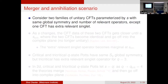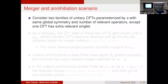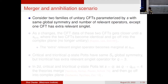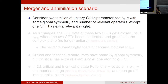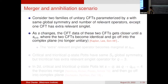The last motivation is the merger and annihilation scenario. Consider two families of unitary conformal field theories parametrized by some general real parameter s, with the same global symmetry and the same number of relevant operators except one CFT has an extra relevant singlet operator. As we change s, the CFT data of these two CFTs gets closer and closer until a critical s* where the two CFTs become identical, and then they go off into the complex plane — i.e., they become non-unitary.